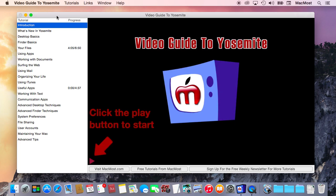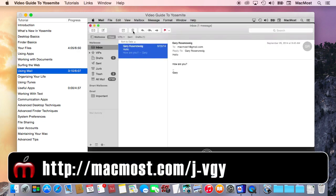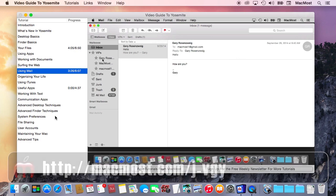Before I get into what's new, I wanted to tell you about the new video guide to Yosemite. This is the fourth edition of the video guide series that I've done. Instead of writing a book on how to use Mac, I've created a series of videos and packaged it up as a Mac app. You can get this in the Mac App Store. It's broken up by chapter and you can select a chapter, play it, or scrub through it. You can jump around to any chapter and any part that you want and learn how to use the basics of using your Mac and using Yosemite.